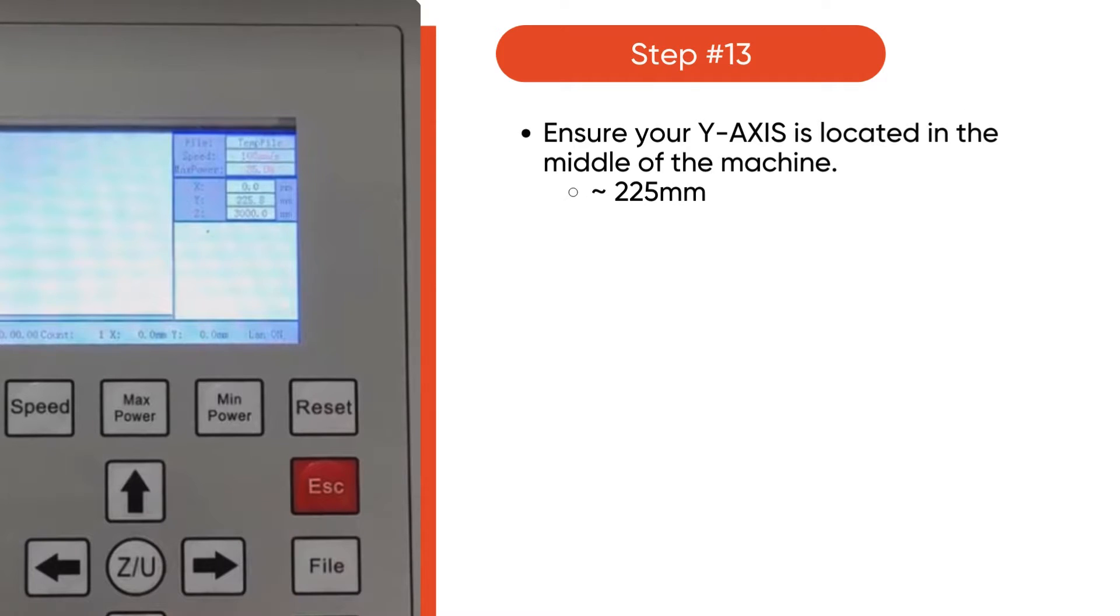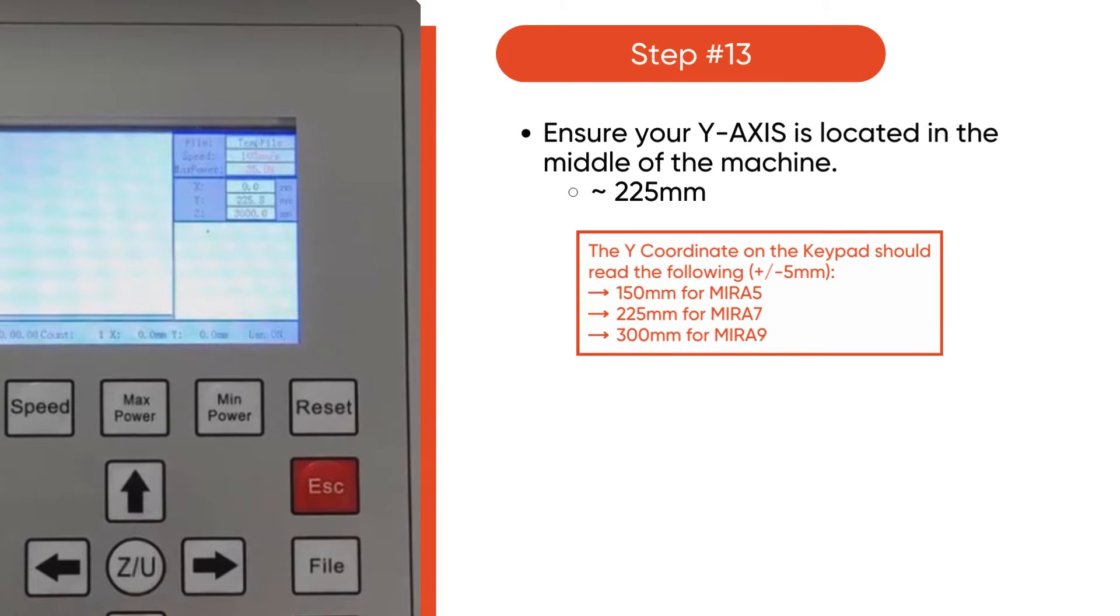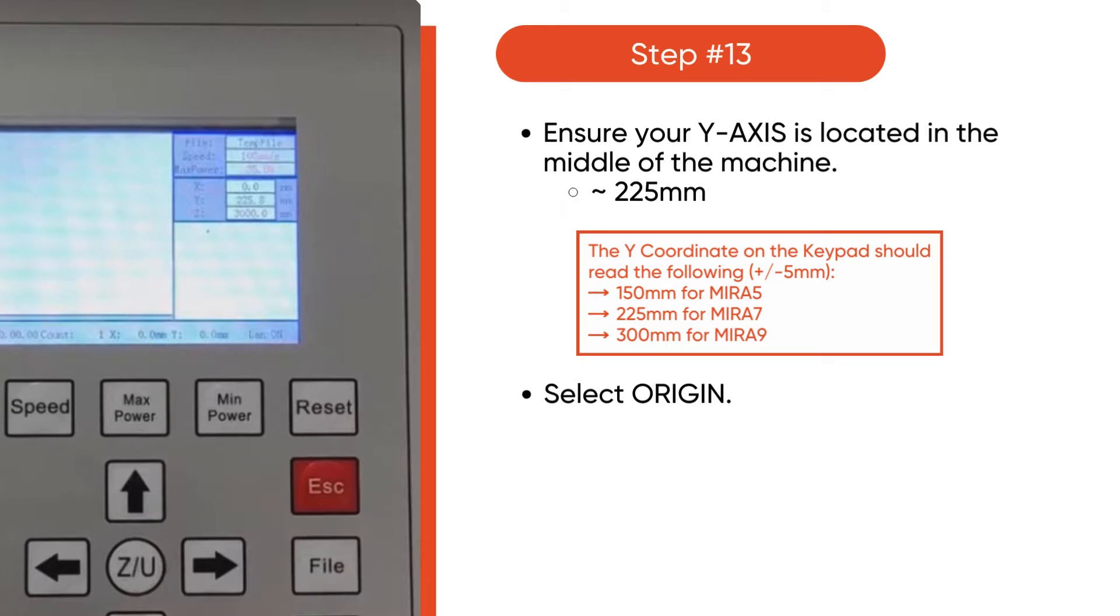Ensure your Y axis is located in the middle of the machine. For our Mira 7, that is 225 millimeters. For the Mira 5, that's 150 millimeters. And the Mira 9 is 300 millimeters. Once you've found your center, then select Origin.